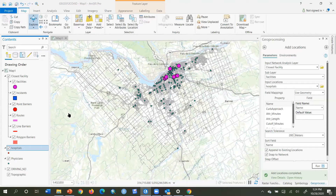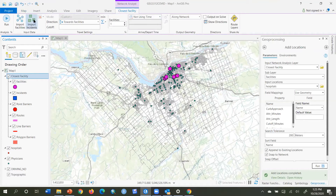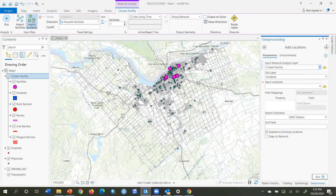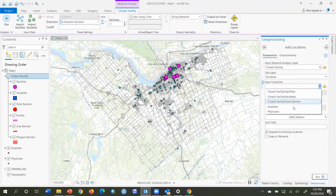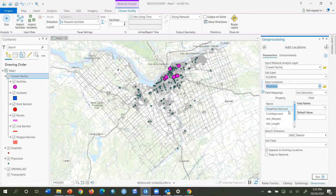You must check the result to make sure it makes sense. I know there were 8 facilities brought in, so I checked to see if the input layer also had 8. If it had more than 8 and only 8 were brought in, something may have gone wrong and you have to figure that out. Then I click on my closest facility layer again and click Import Incidents. It automatically fills in that they go to the closest facility analysis layer, sub-layer incidents, and the input locations will be the physicians.